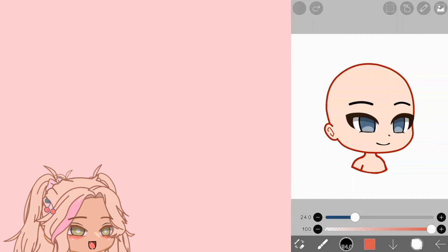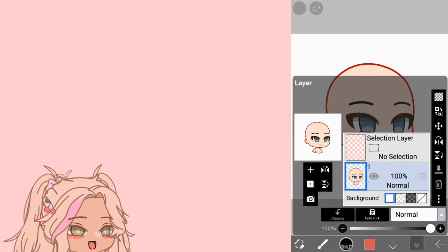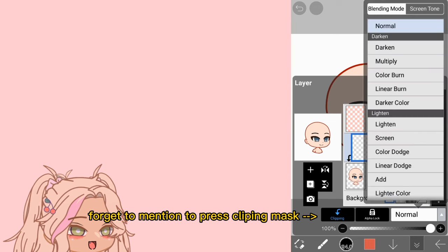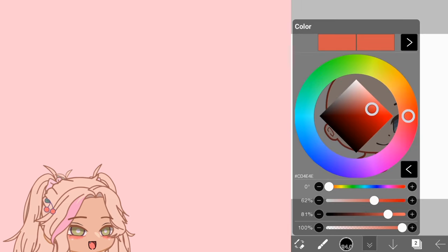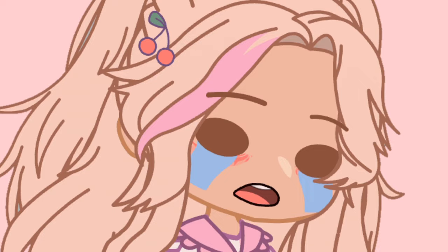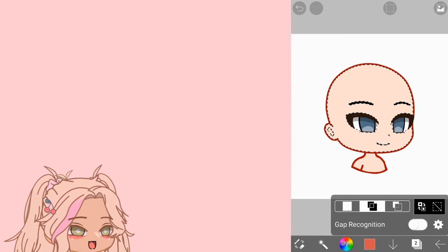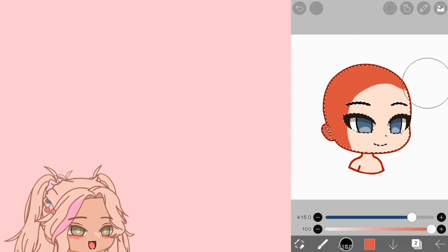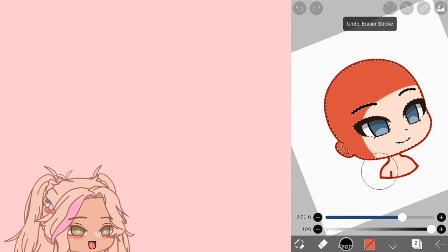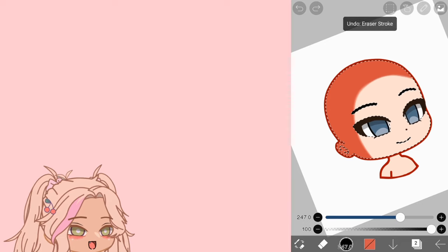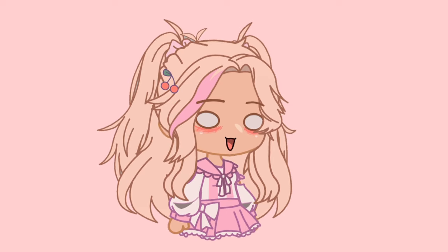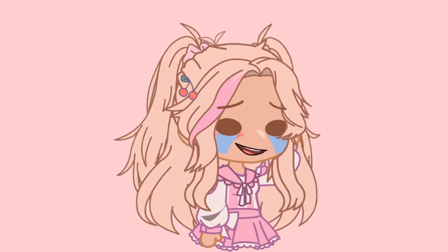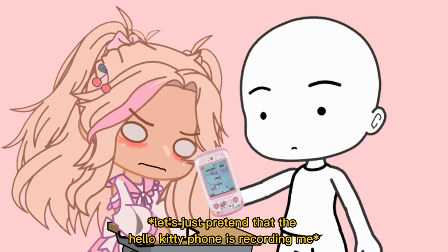Let's start with the first step: skin shading. We'll start by creating a new layer and changing the blending mode to multiply. For today's editing I'm going to use a red-orange-ish color because I'm going for a cute kind of edit. We're using the magic wand to select the skin and start coloring. I'm not going to lie — this took a really long time to make the perfect circle for the skin shading.